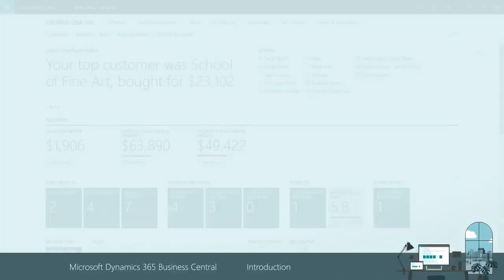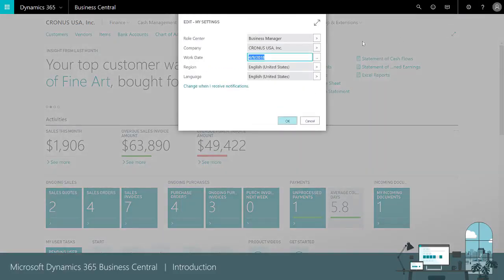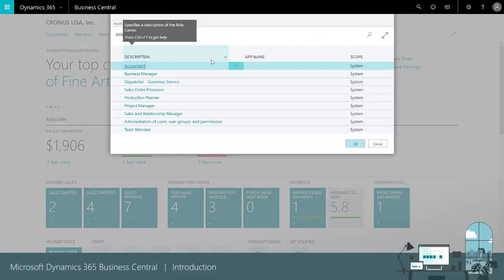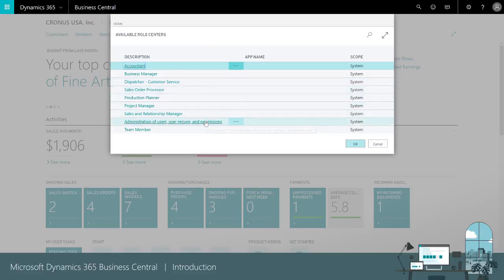The first page you see is designed for a business manager. It's a collection of tasks and information that are important to someone who is running a business. We have similar pages for other roles like accountants, production planners, and sales managers.